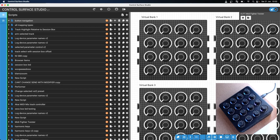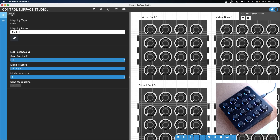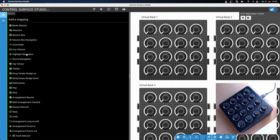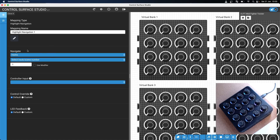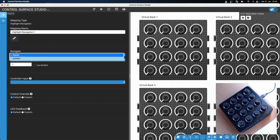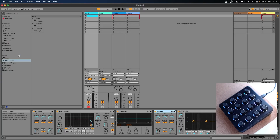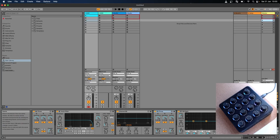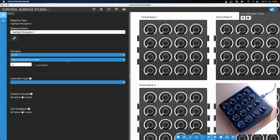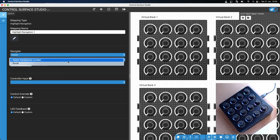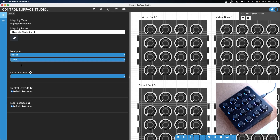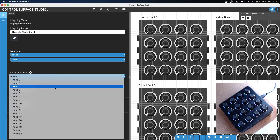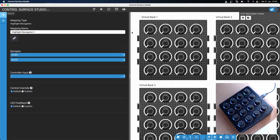Let's switch over to Control Surface Studio. The first thing I'm going to do is add a track highlight navigation. I'll add a mode and then in this mode I'll add a highlight navigation. We want to navigate across the tracks, so I'll leave this set as tracks. If you wanted to navigate up and down through the scenes, you can just change that from tracks to scenes. As we're going to be scrolling through the tracks rather than selecting a specific track number, you set this to scroll, and then I'll select my controller input which will be button one.